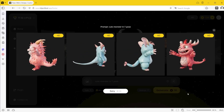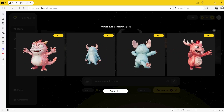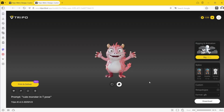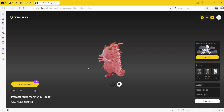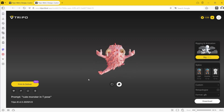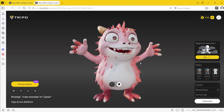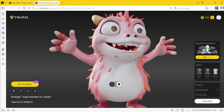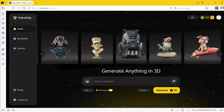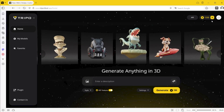Tripo AI is an AI-powered 3D modeling tool that generates high quality and ready-to-use 3D models with text or images in seconds. It offers three different plans to suit different needs, with the basic plan being free and allowing users to generate up to 10 models per month. On the free account you get up to 600 credits per month, and if you pay for a subscription you get 3,600 credits for the month.